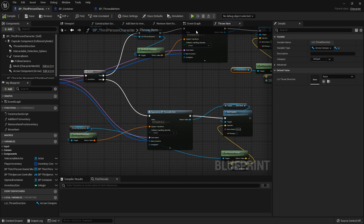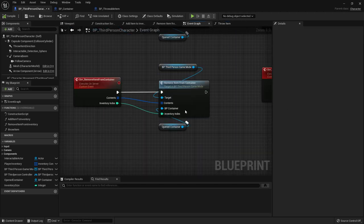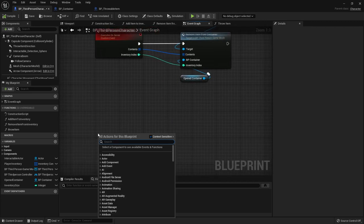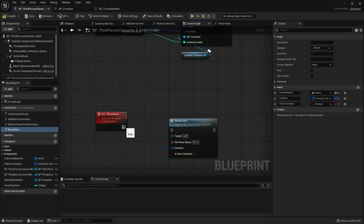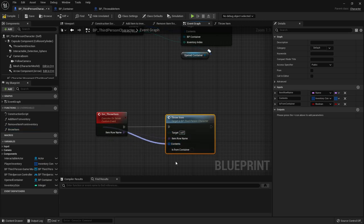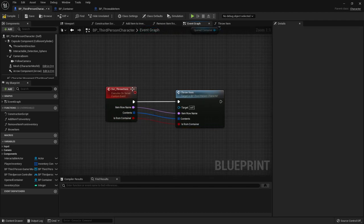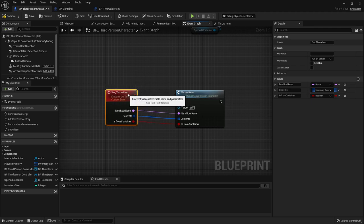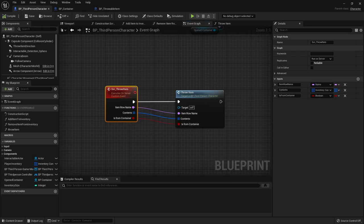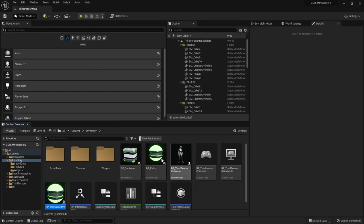In the event graph, create a custom event called server throw item, set it to run on server for replication, then simply call the throw item function and pass on the variables. Since we're throwing items from a widget - meaning we could be either server or client - we replicate it to the server to ensure the server handles the spawn.